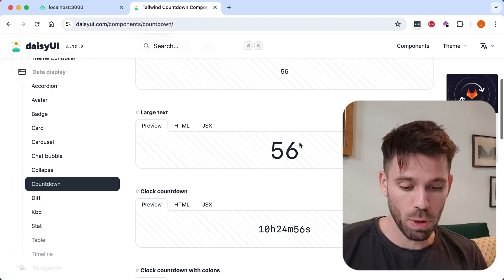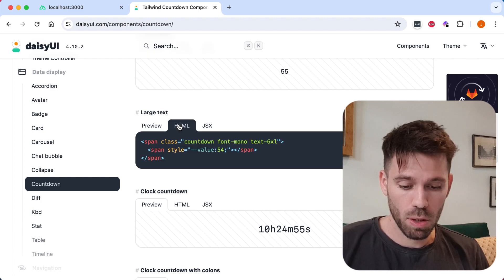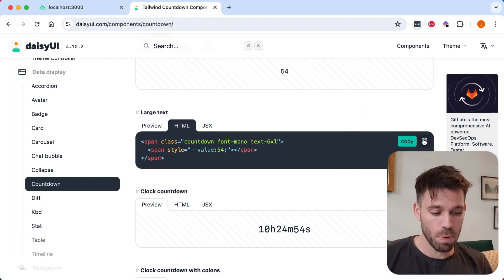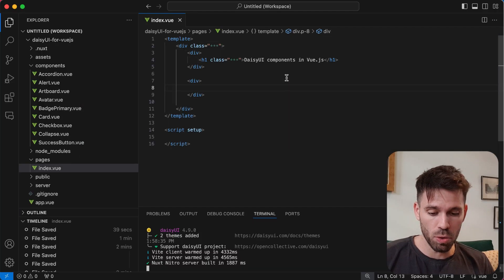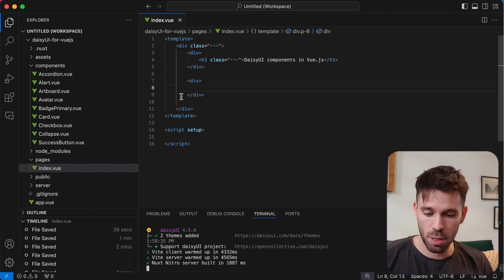We'll just do this one here. Copy the HTML code and go to your Vue.js project.